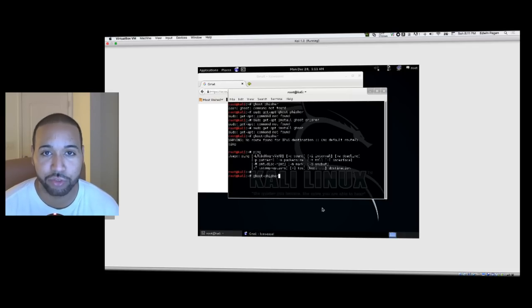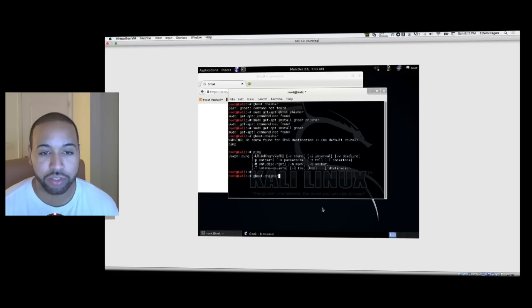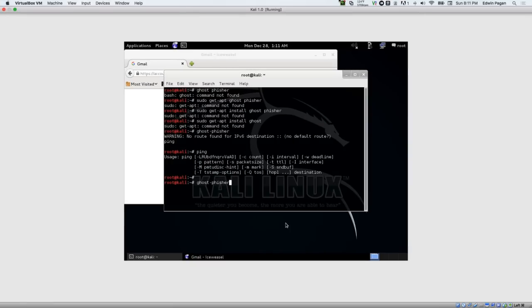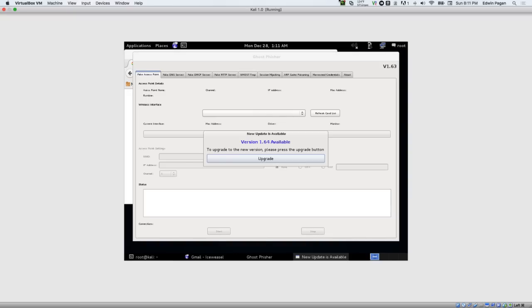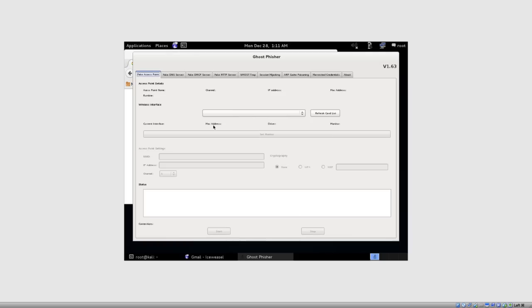So without further ado guys, let's get right into it. I am in my virtual machine right now, we're running Kali Linux. We're going to open up our terminal, I'm just going to launch Ghost Phisher and let that thing open up.